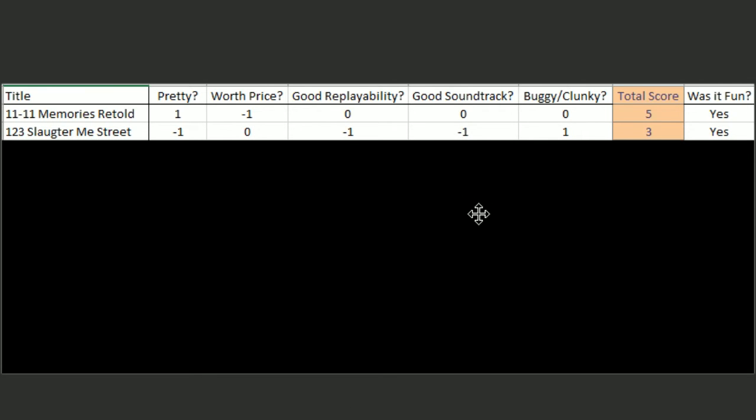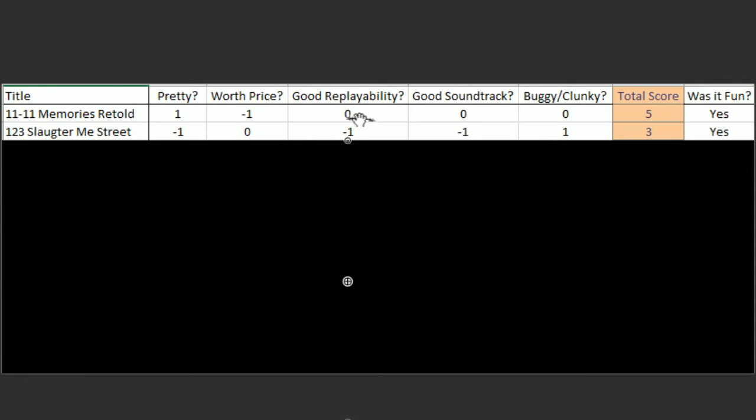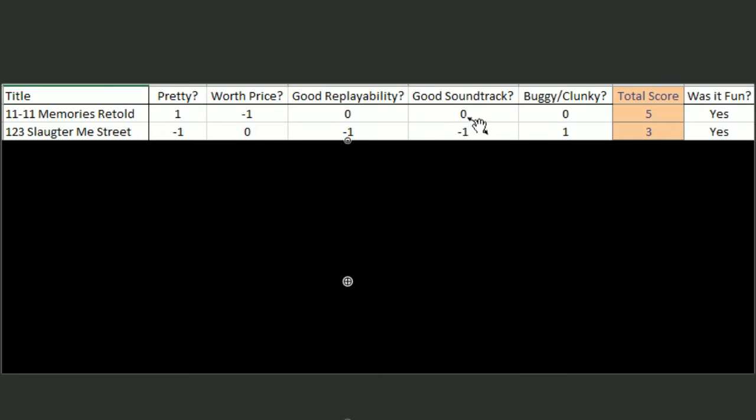123 Slaughter Me Street was not pretty at all. The price was understandable. You probably should not replay that game, if you ever get around to playing it the first time. Terrible soundtrack. It was smooth, though. It was smooth as hell. So I gave it a three. And of course, I had fun playing it.